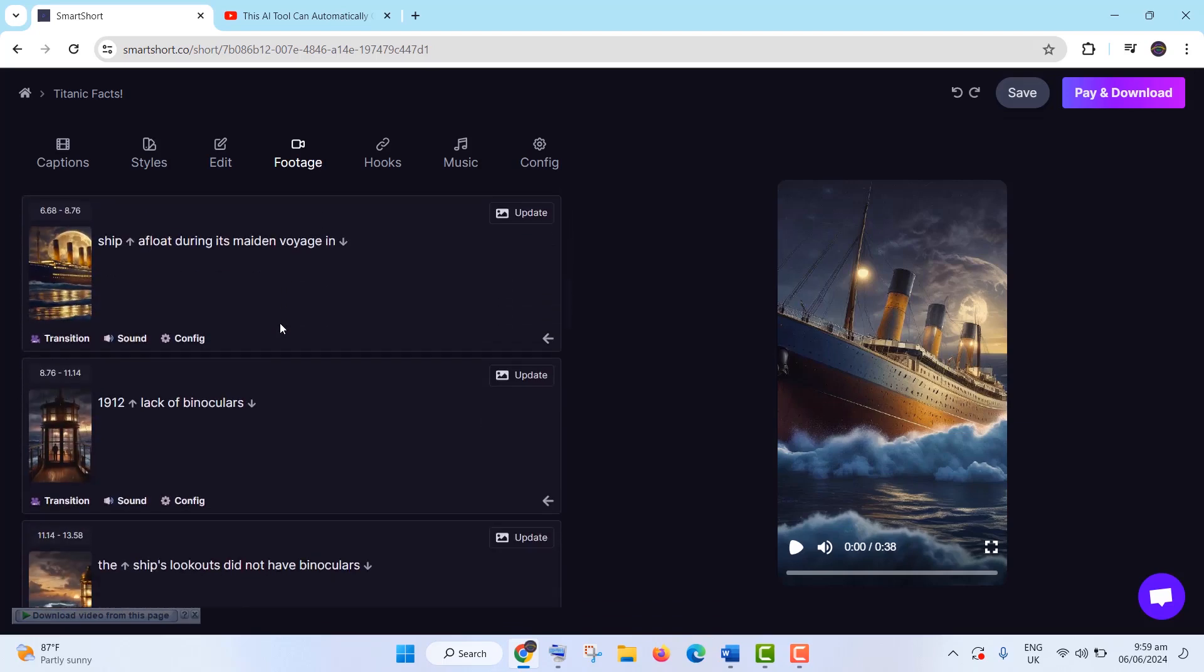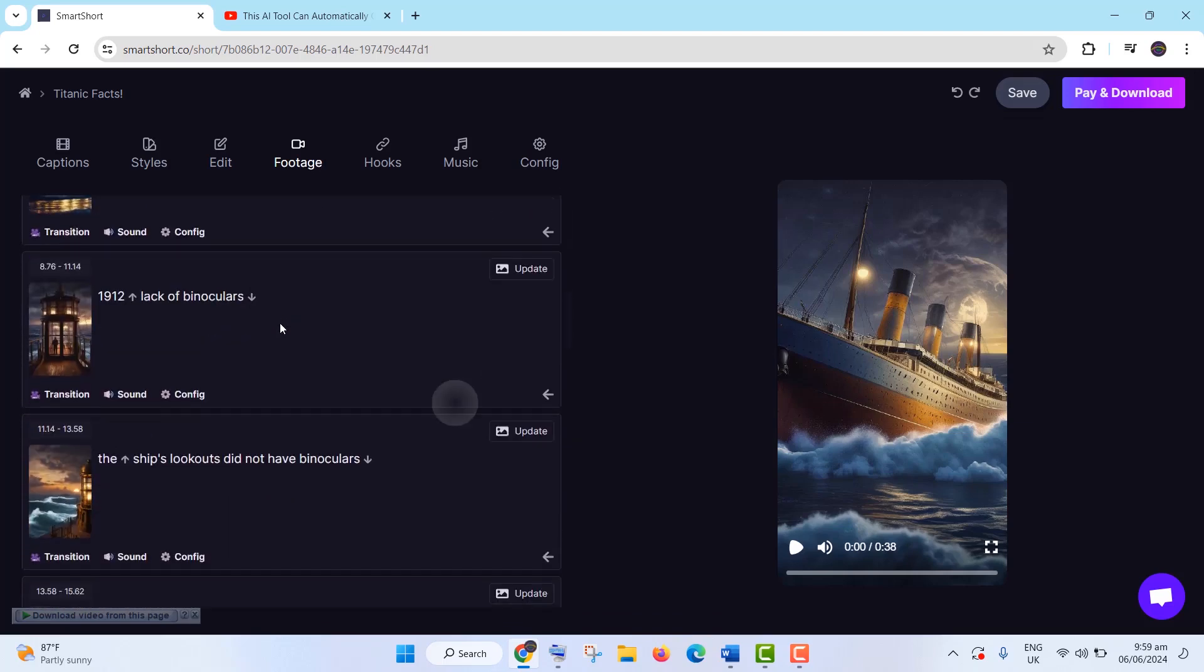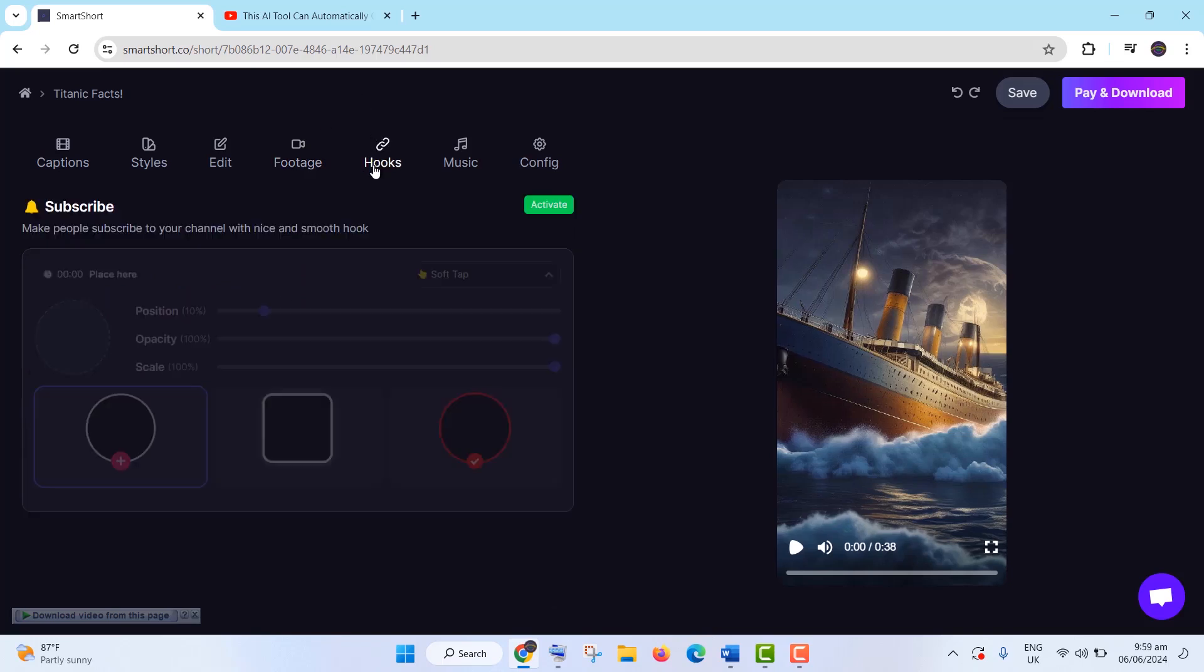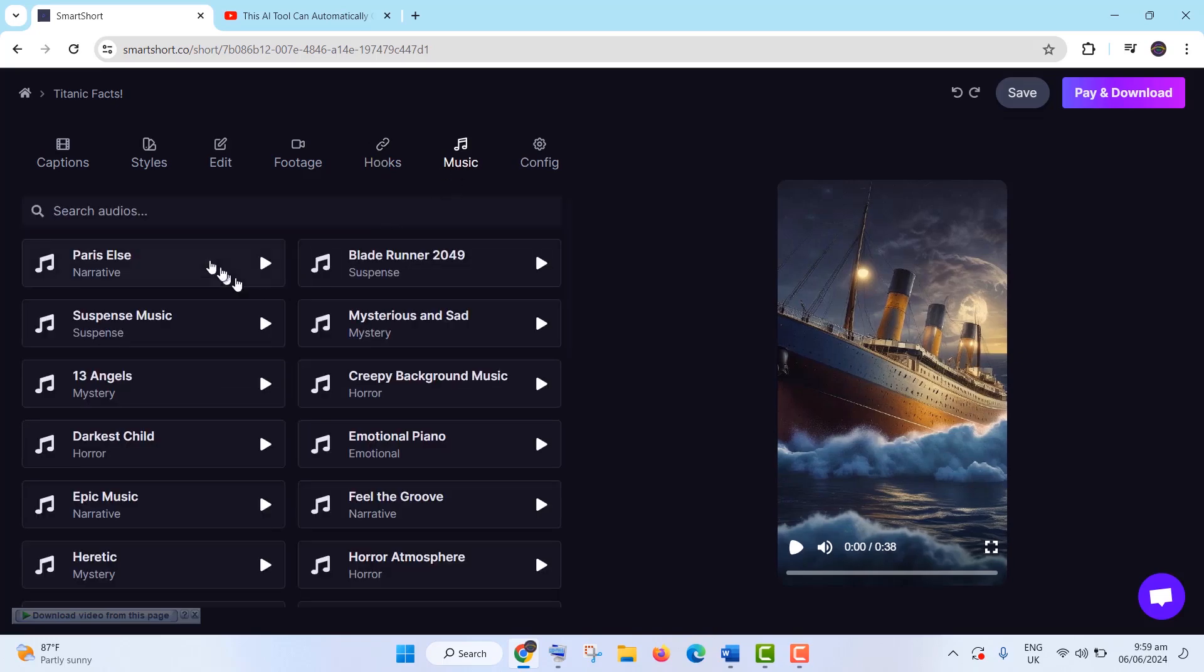After customizing, save and download your video. The tool provides video titles, descriptions, and hashtags for easy uploading to TikTok and YouTube.